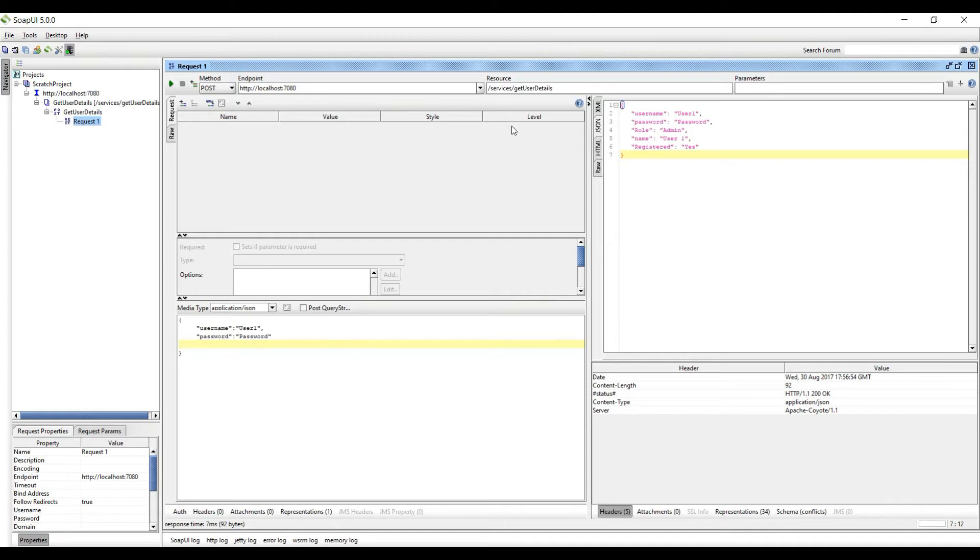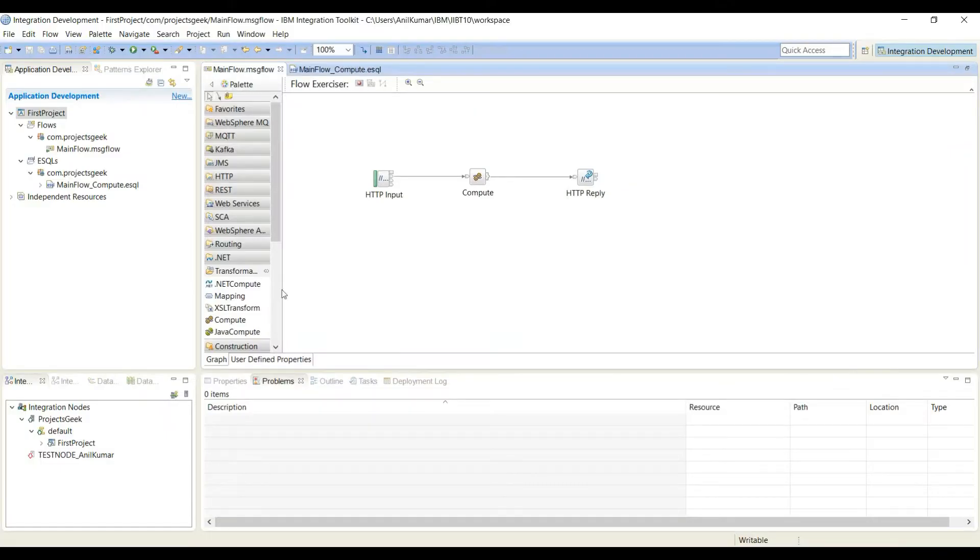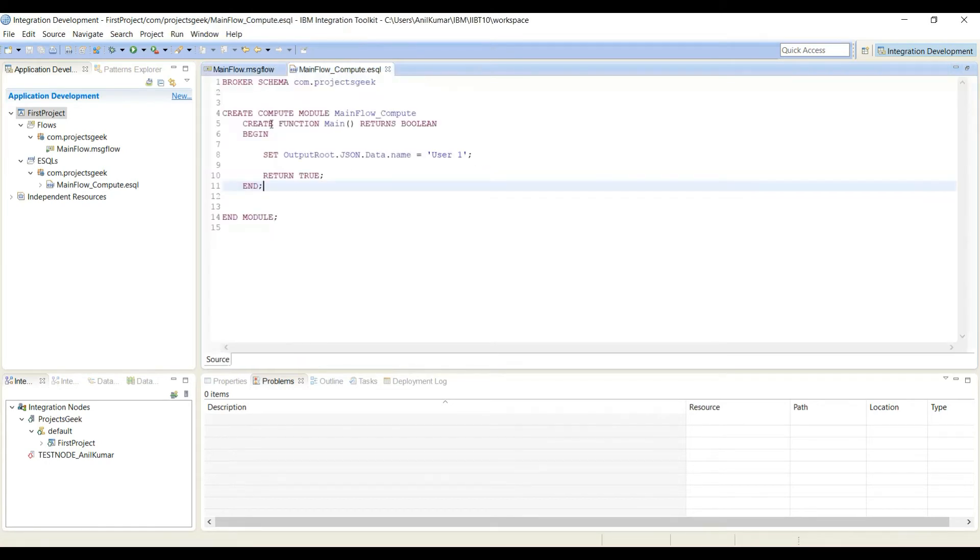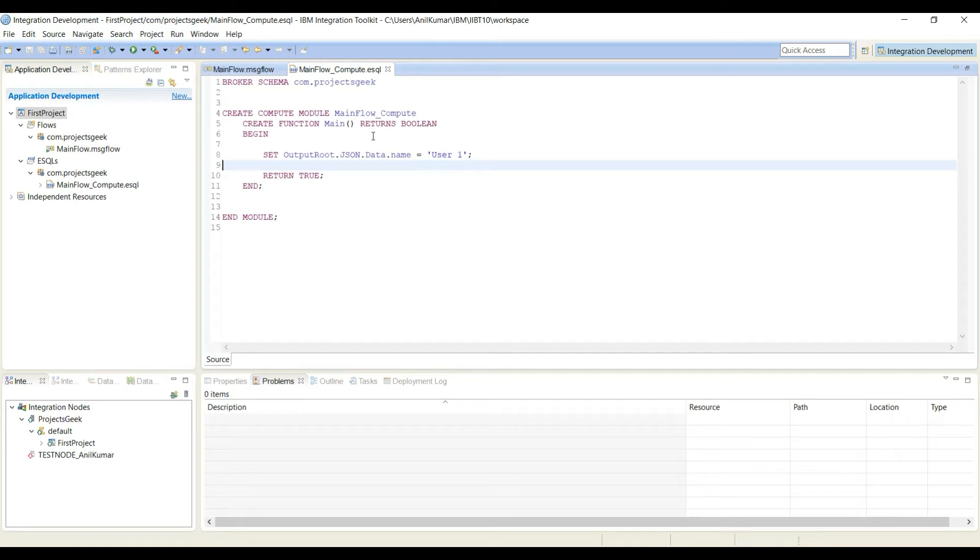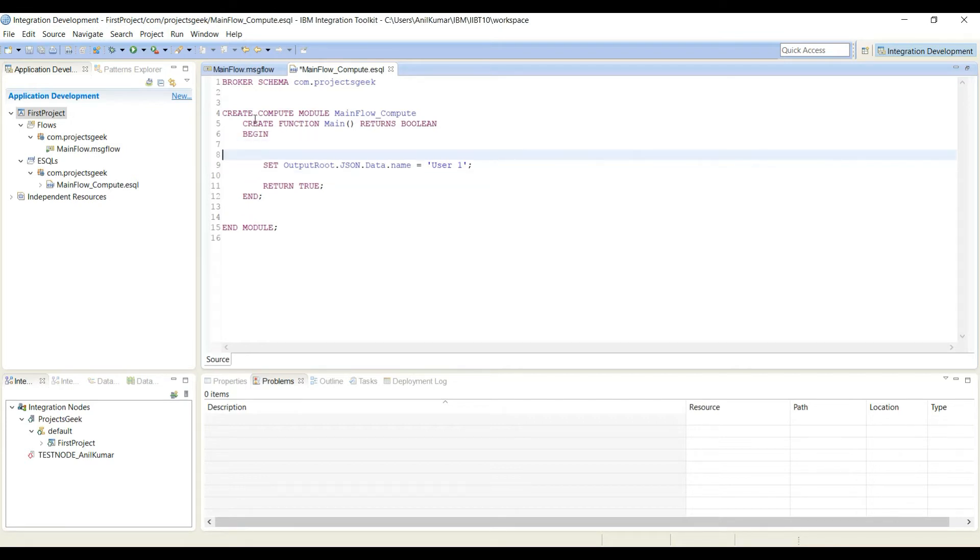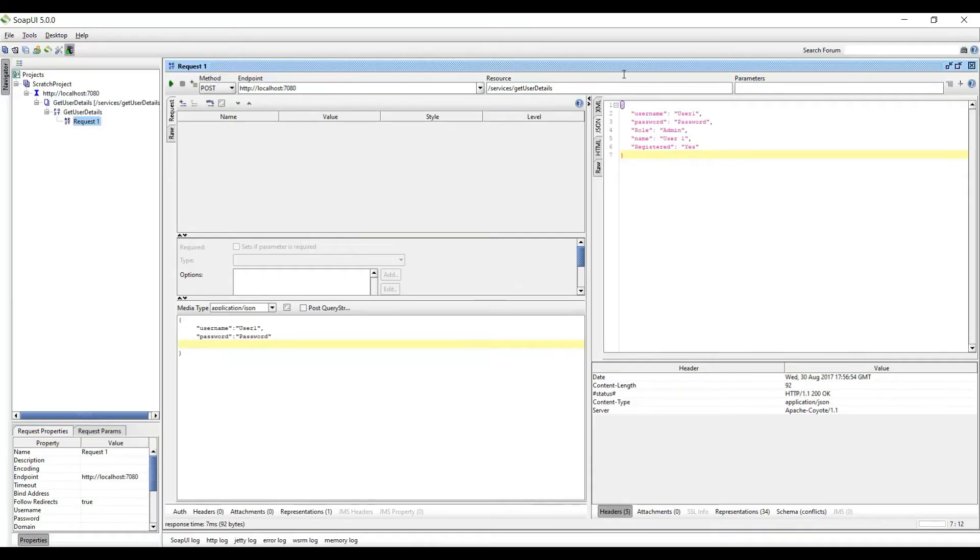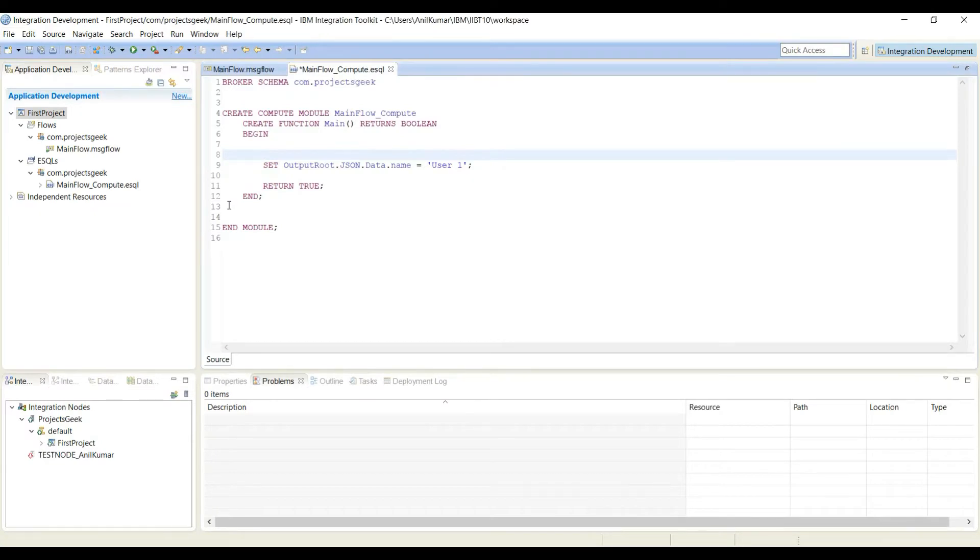So let's start. This is our compute node and we have an ESQL file for that compute node. This is the code which we wrote in the last tutorial, so we will start on top of it. If you see in the response, first we are copying the data we have in the request.